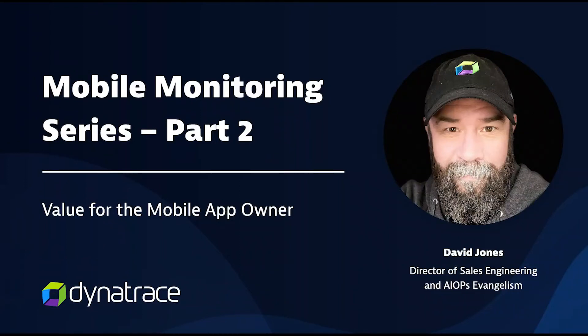Hi folks, Jonesy here again. It's time for part two of our mobile native demo series.